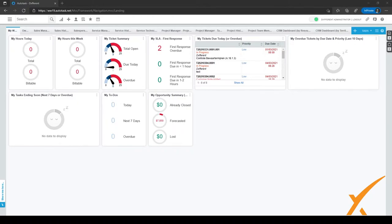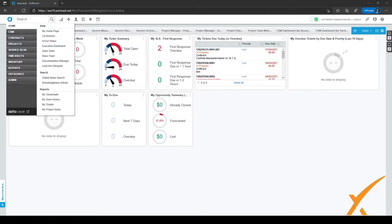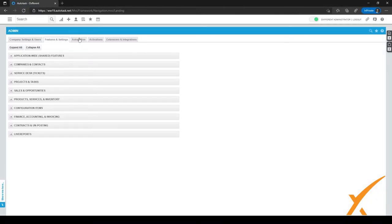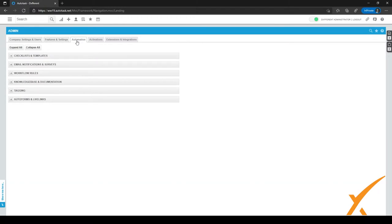To go to the Knowledge Base admin, let's go to the Admin Center by clicking on the menu in the top left corner and clicking on Admin. Then go to the third tab called Automation at the top. As you can see, we have the Knowledge Base and Documentation tab right here.